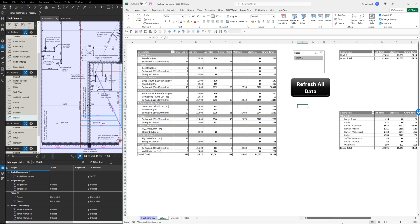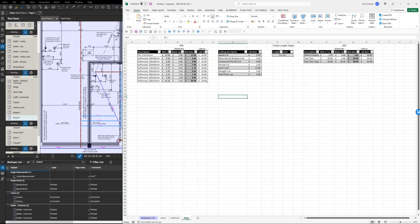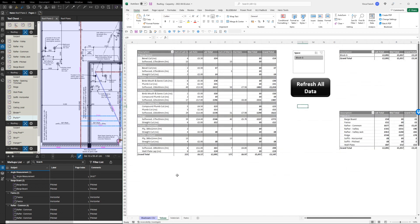There you go. It's brought forward all the information. It's worked out the lengths. I've got a couple of tables here with some values in for the materials, for doing the cuts, the labor, and a few other bits and pieces. This works out how much you've got of each.